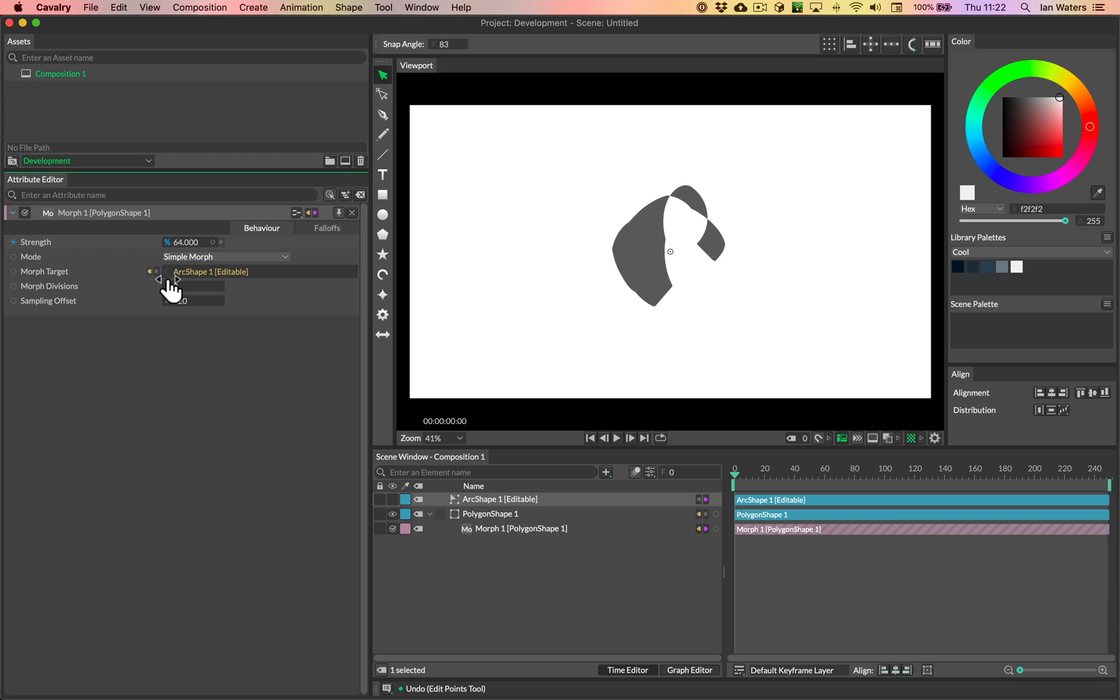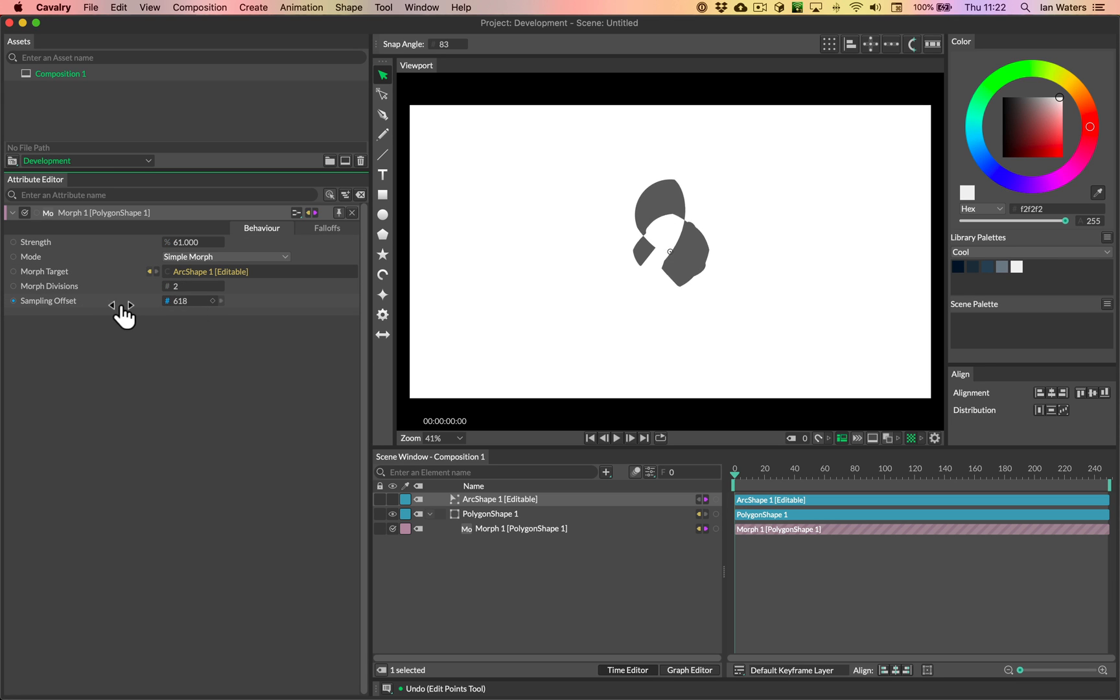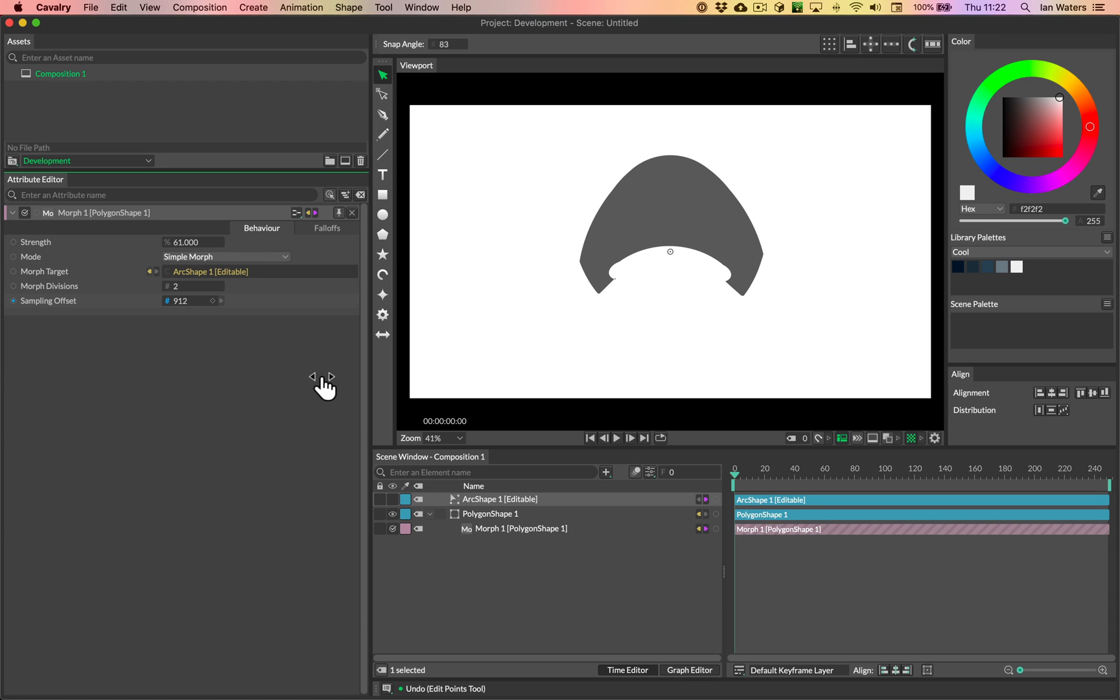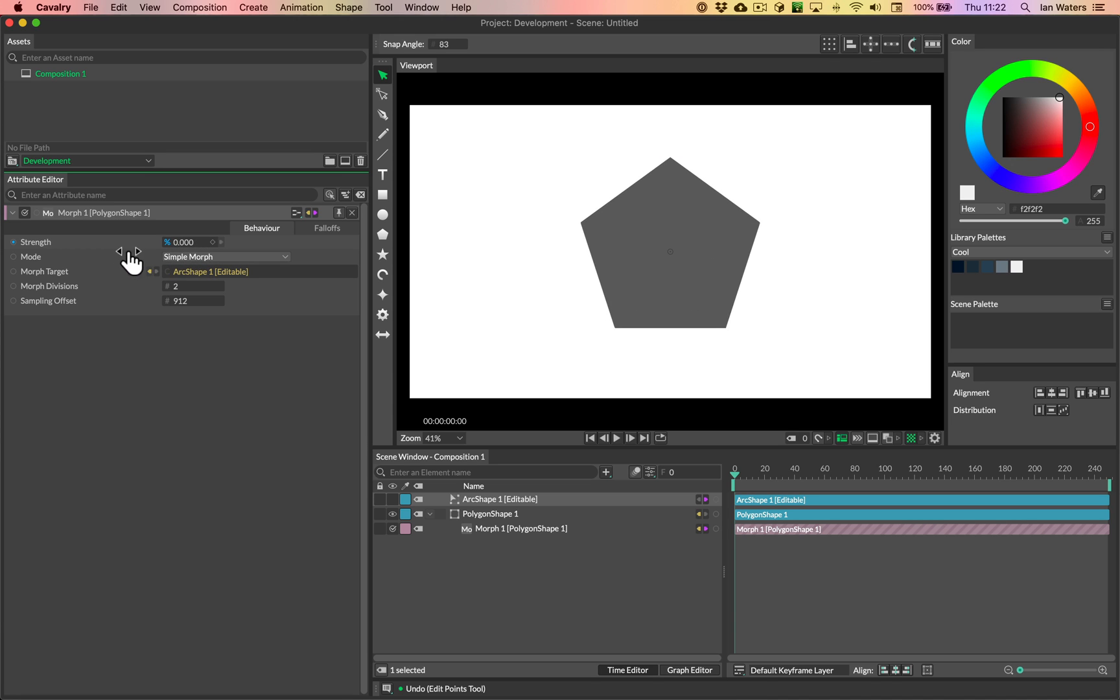So let's again go to that halfway state and then let's scrub the sampling offset until we can find a value that we like, where we've got no intersections and it looks like this is about the value that we're after.